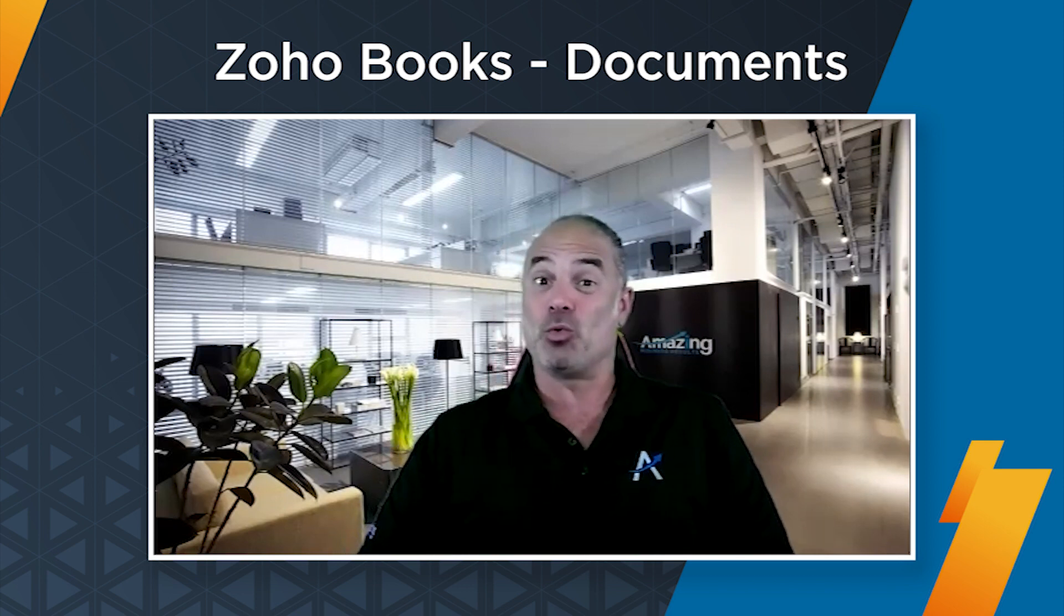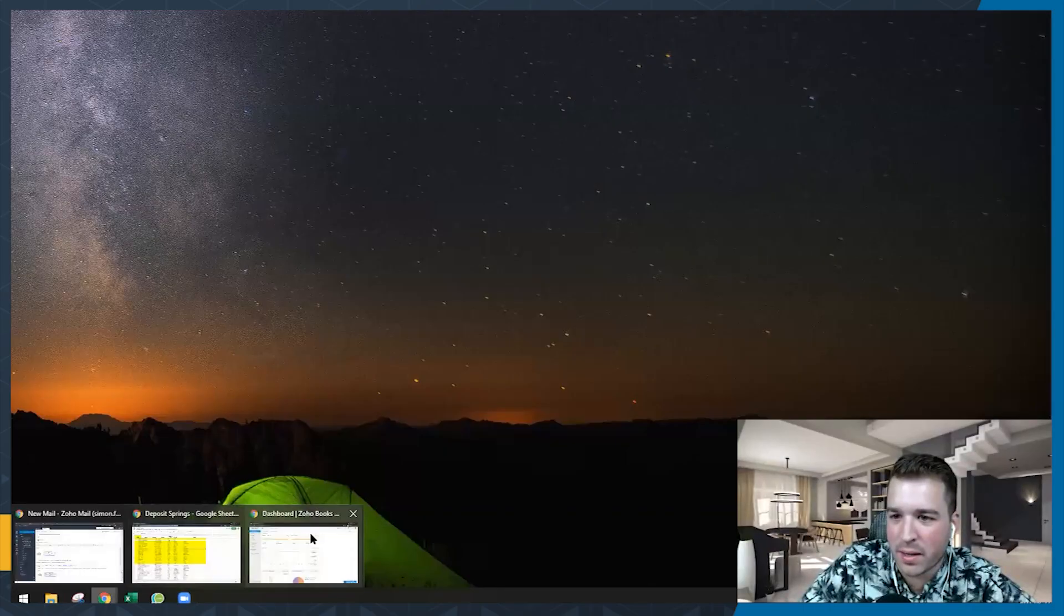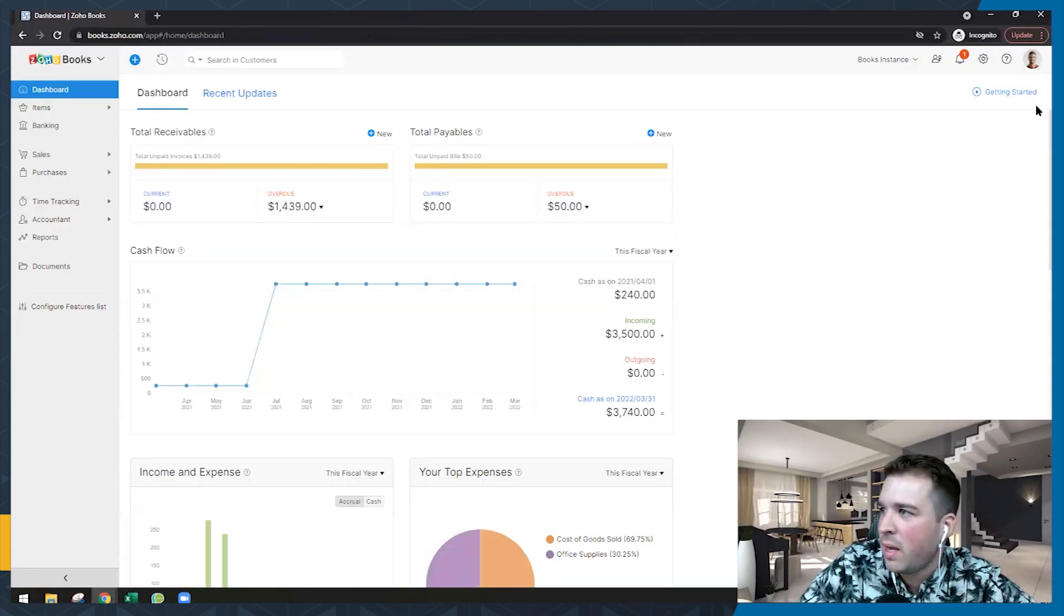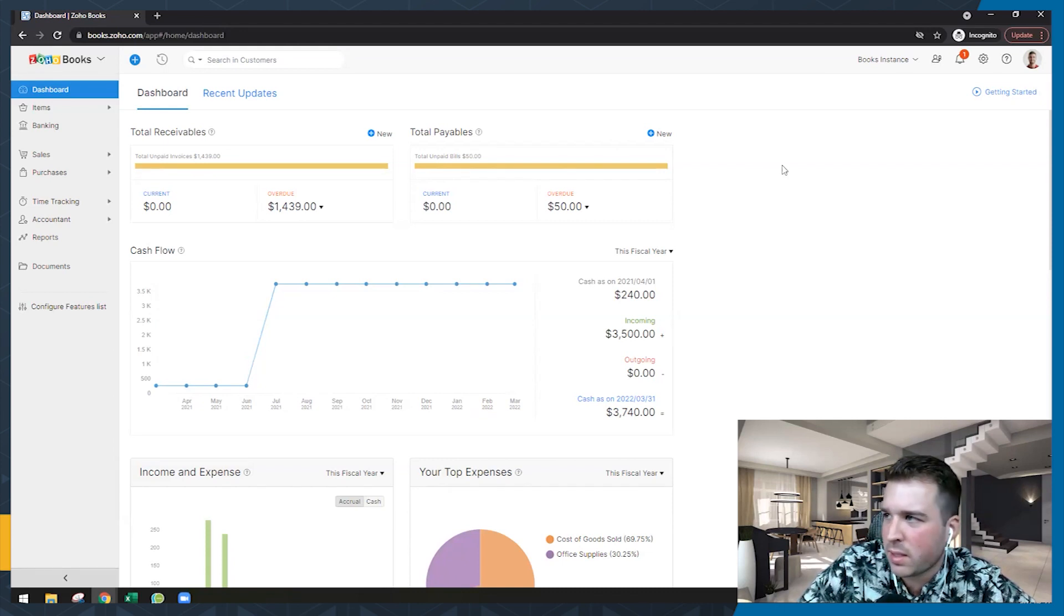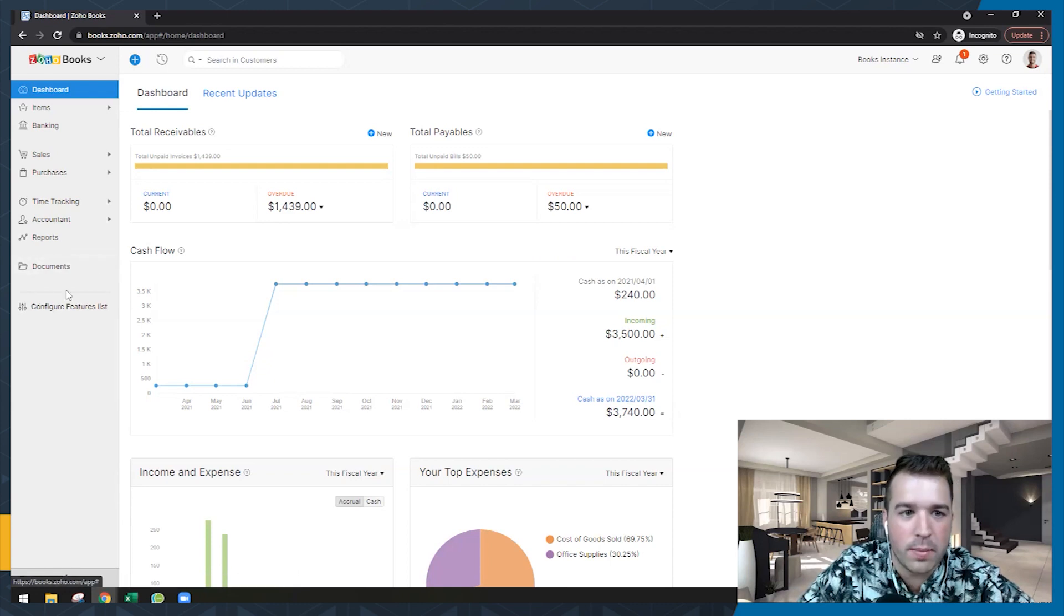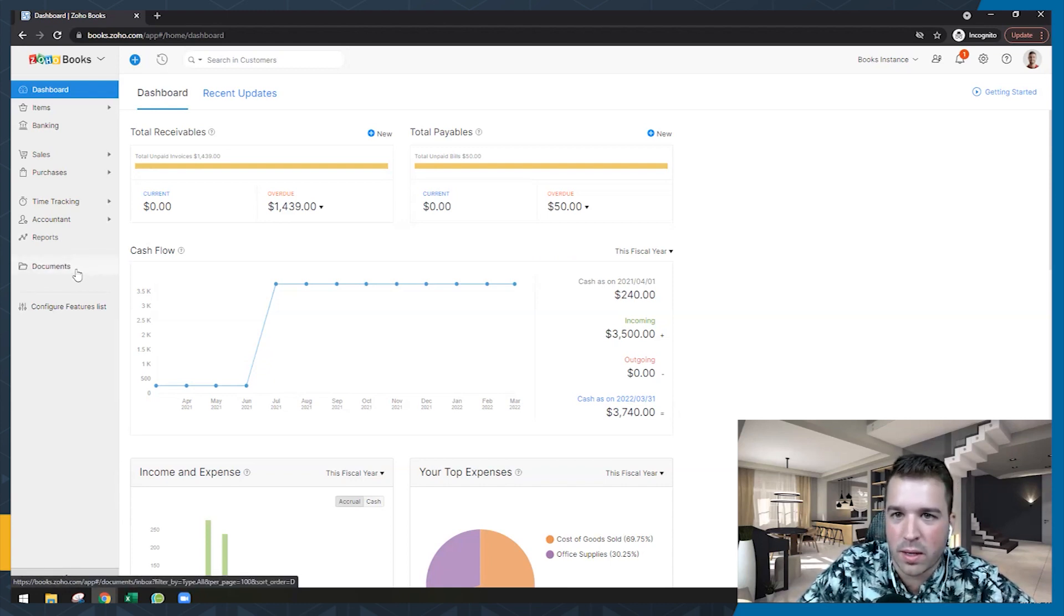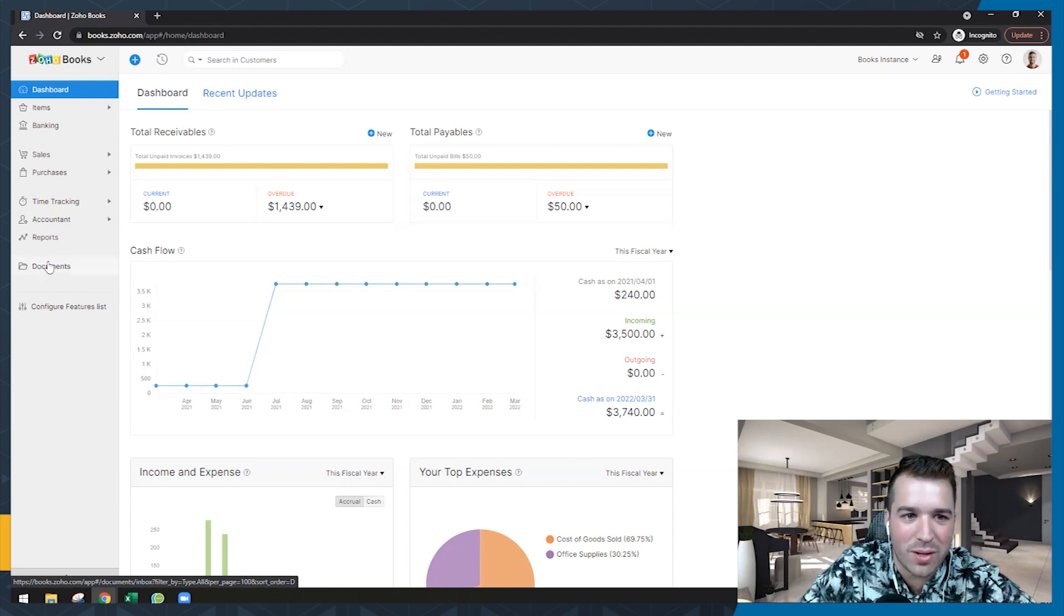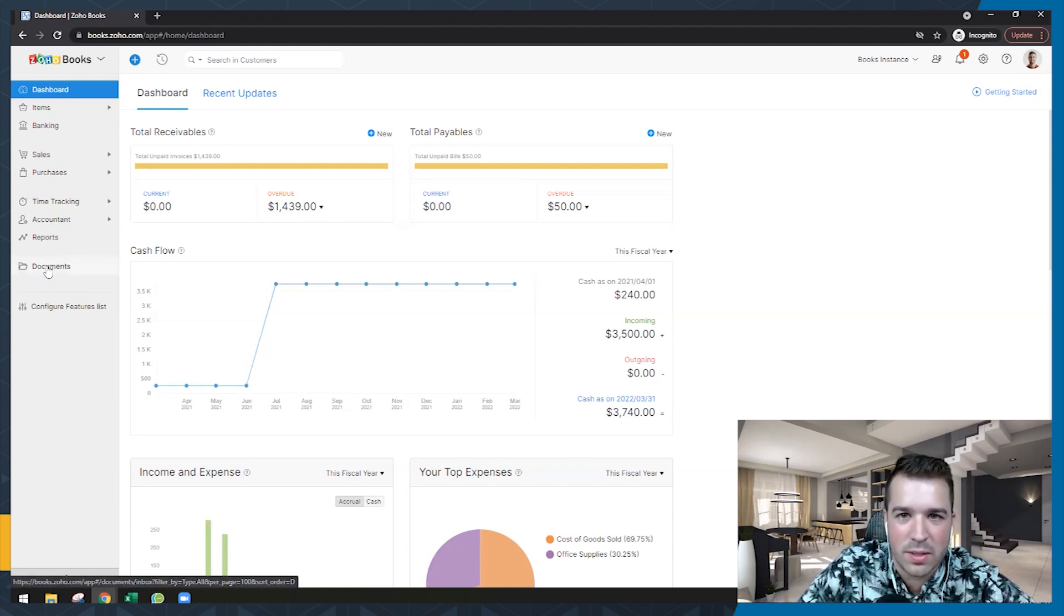So just know that he owns an awesome accounting company that's servicing companies around the world. So we have a company here, and what we're going to do is this is a sample company, obviously. This is a service company and what we're going to do is we're going to show you the document section and the different capabilities of it as well.